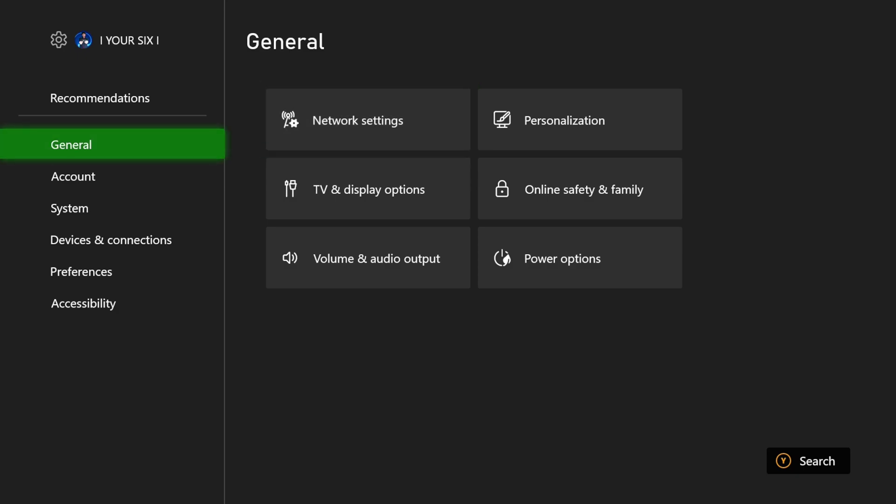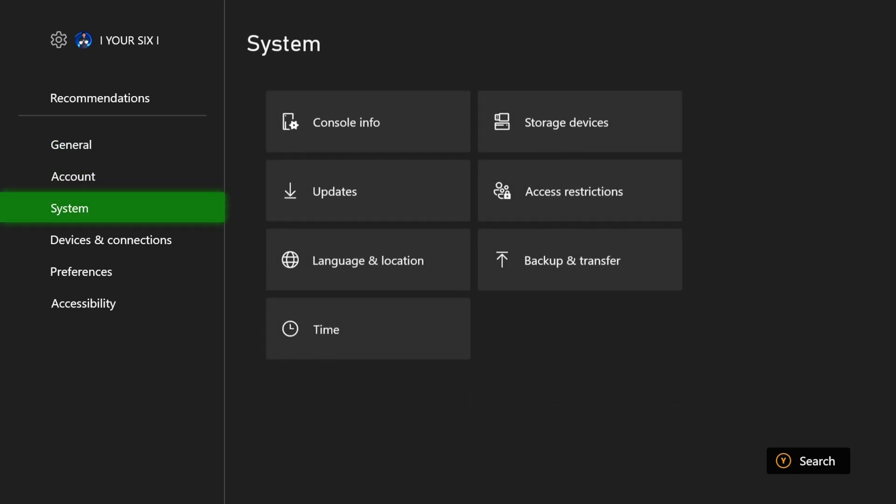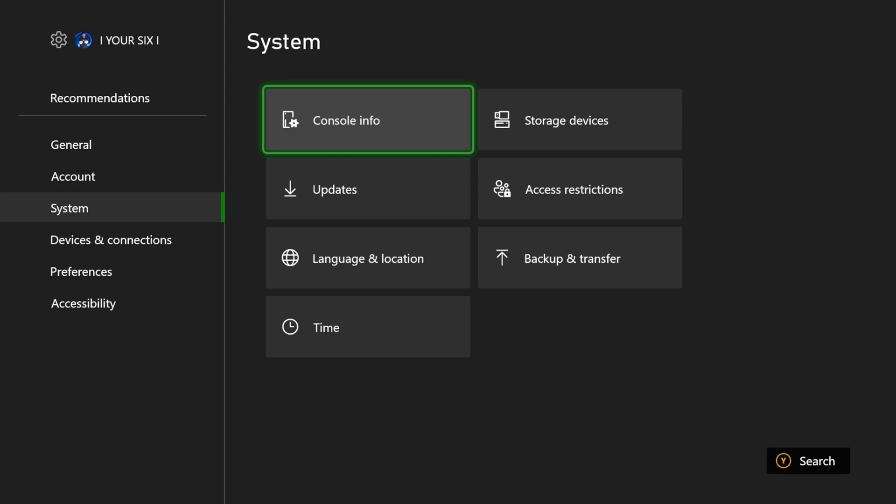We can go back out and go to system, and then go to the right, and go to where it says console info. Go down to reset console.